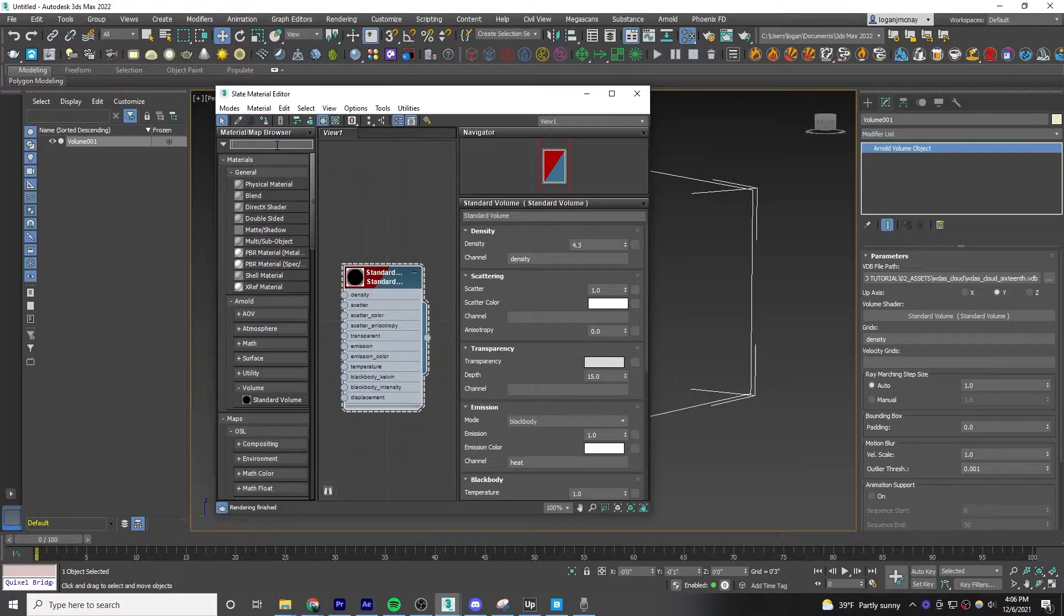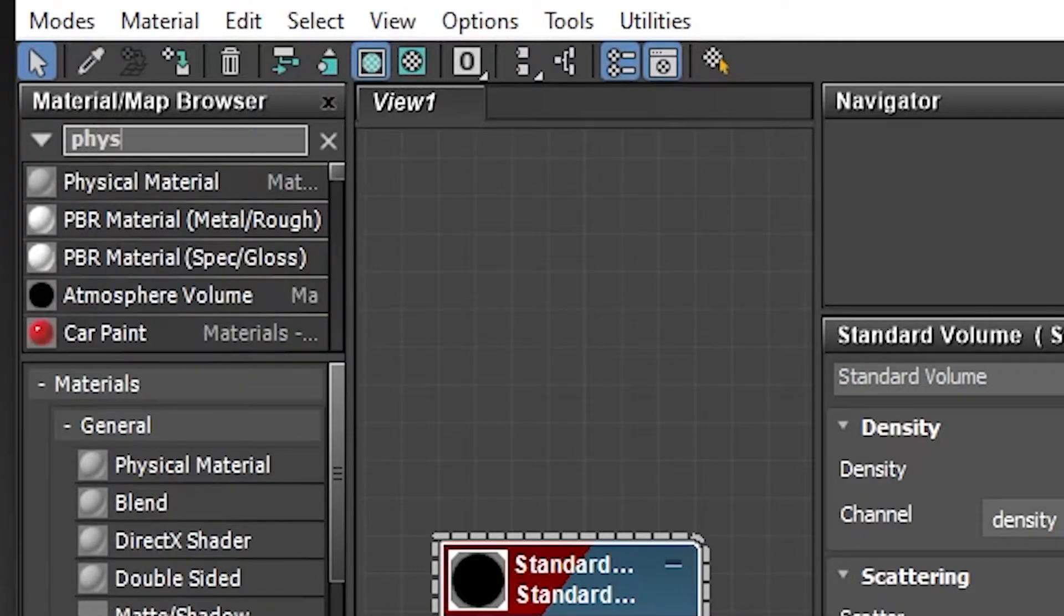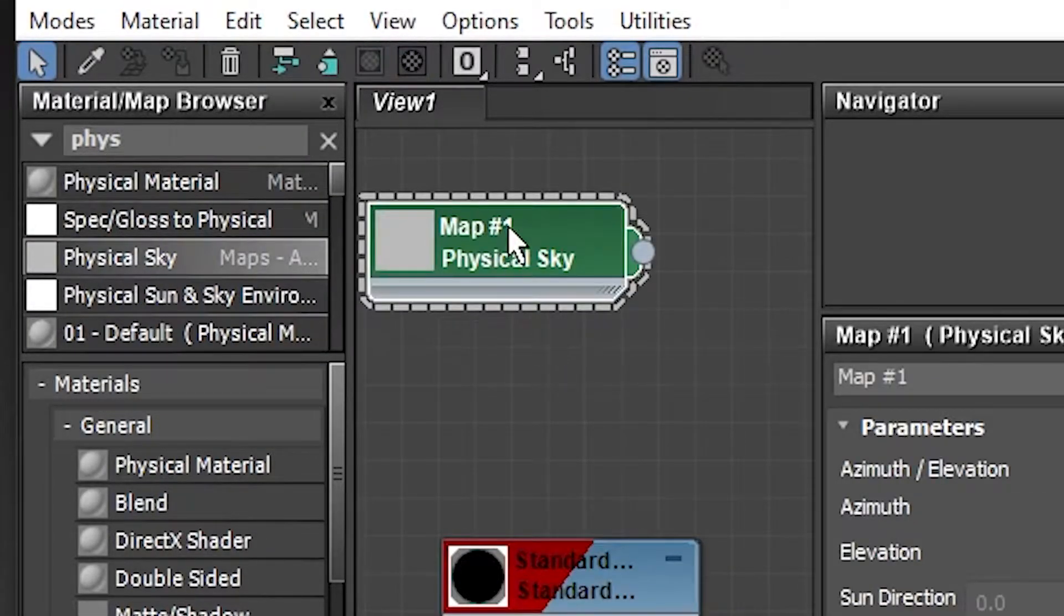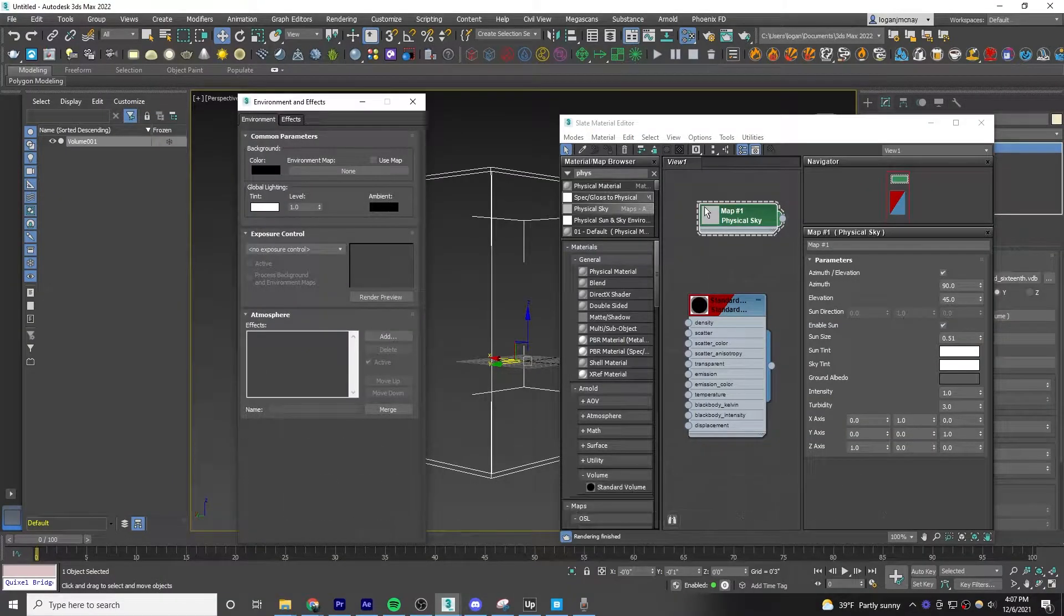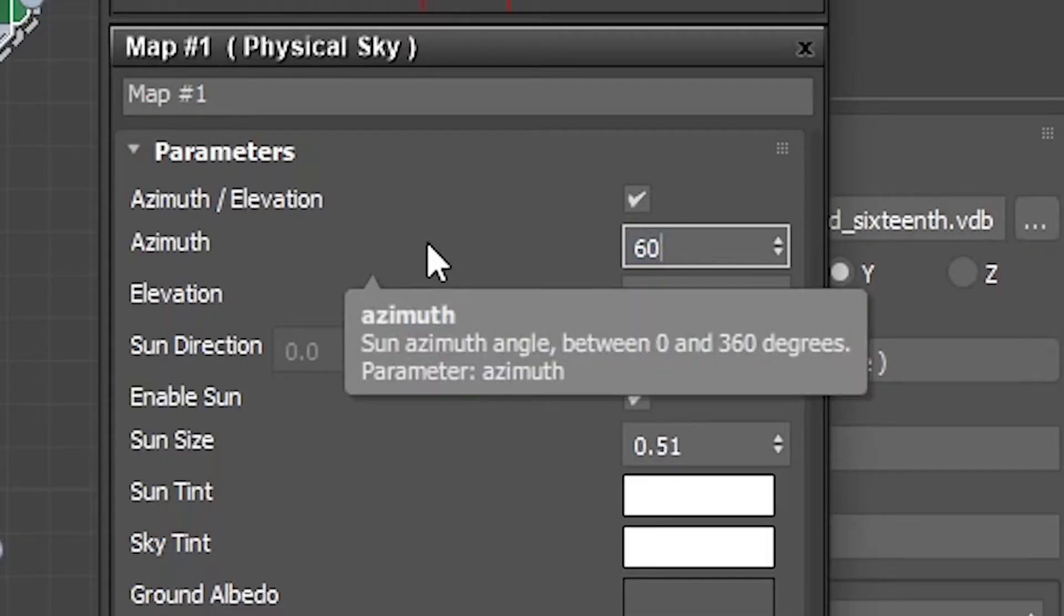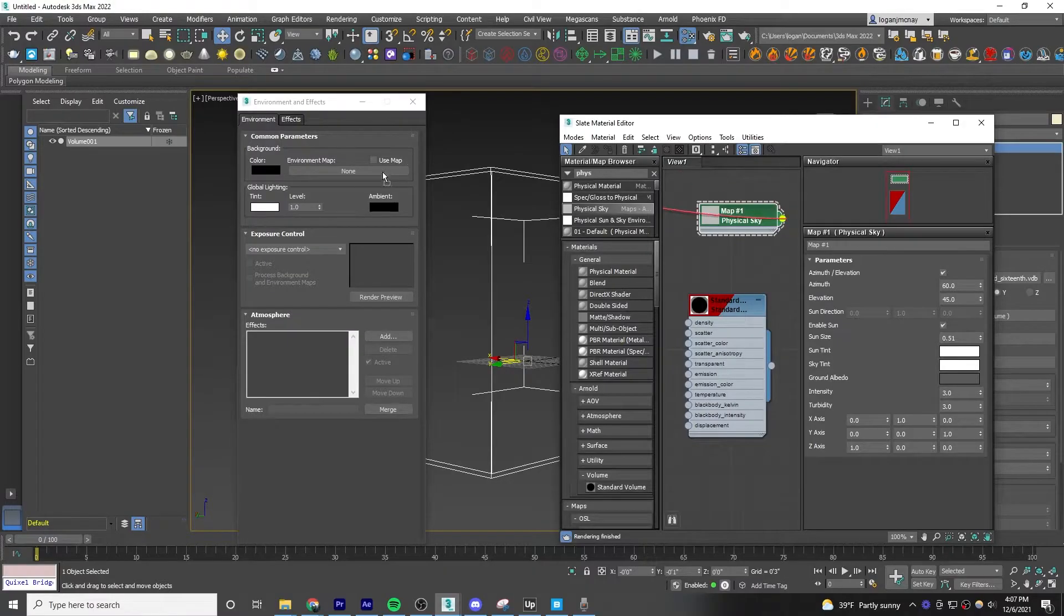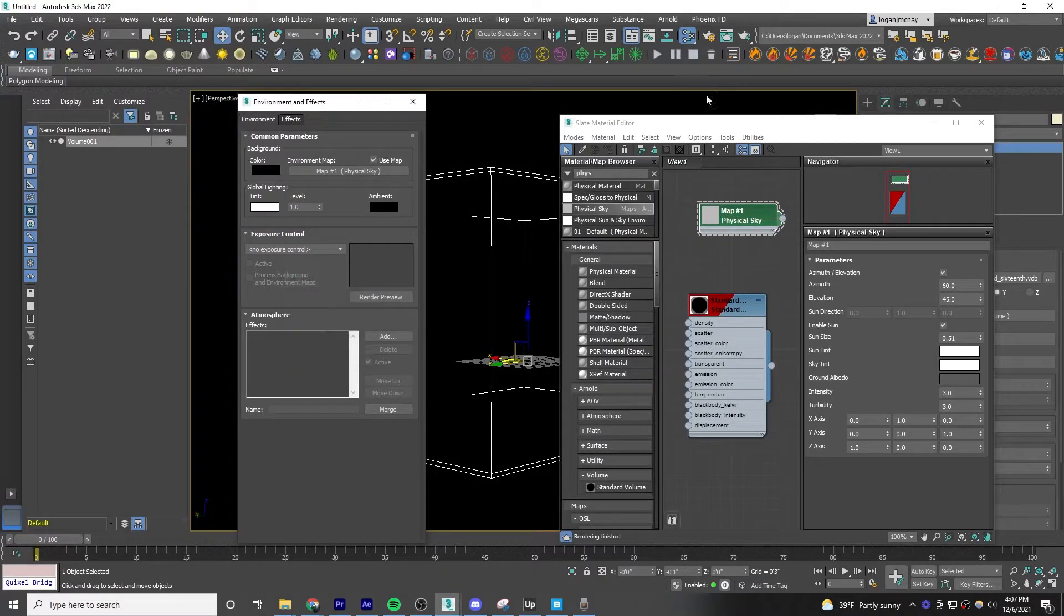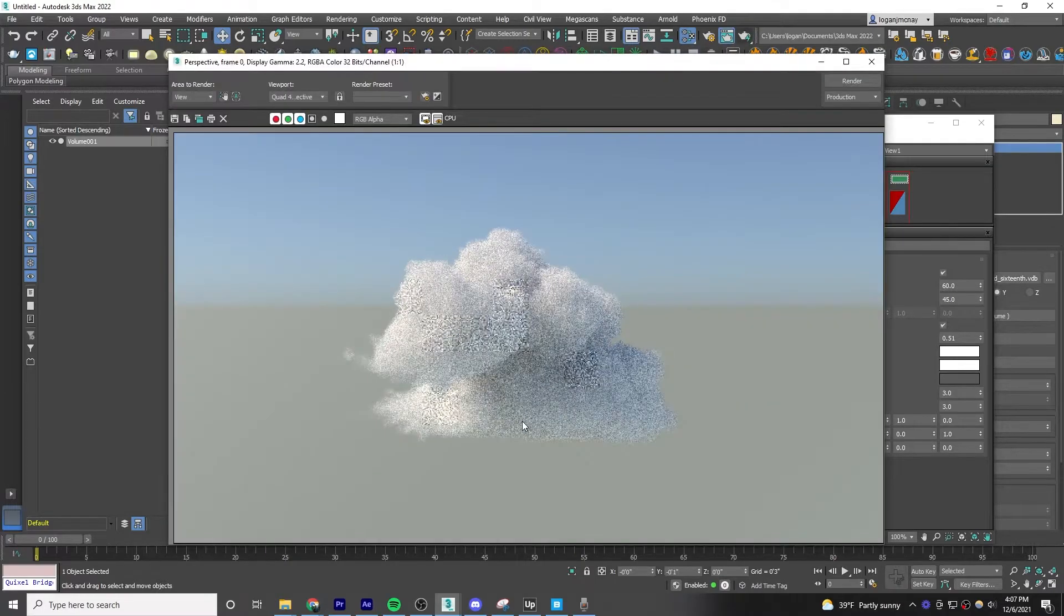Next, type in physical sky and drag that into your material slot. Open the environment tab with 8. For the azimuth, do 60, and then on the intensity, go to 3. Then drag the physical sky material into the environment map. Now render it out to see what you get.